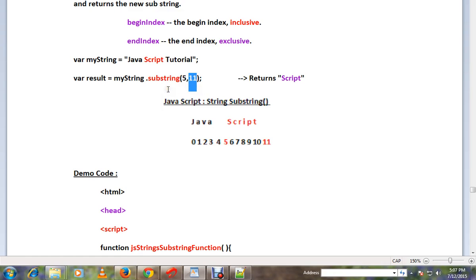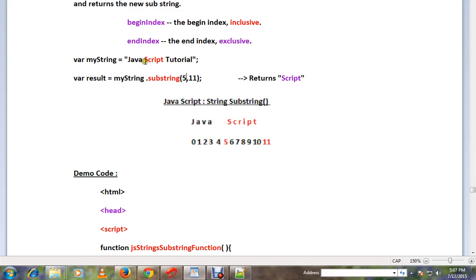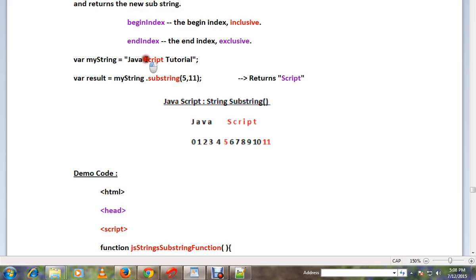So 5 is the starting point and 11 is the ending point. What happens is substring will start searching for the fifth position letter and it will continue and end at the 11th position. So between 5 and 11, I want the particular word.